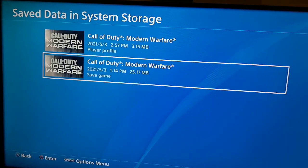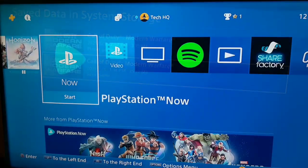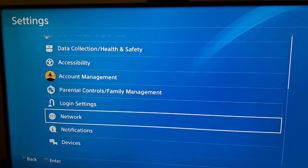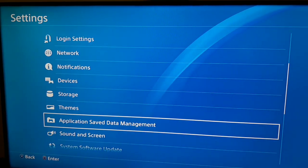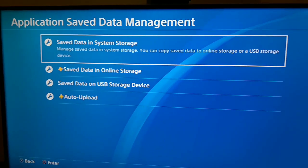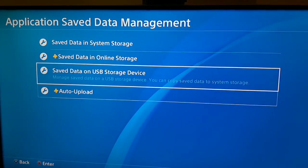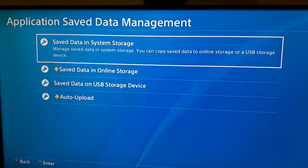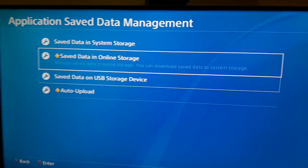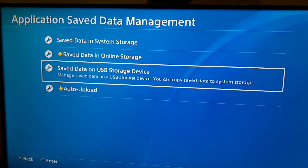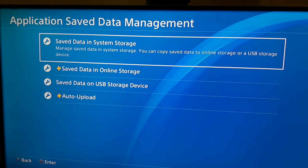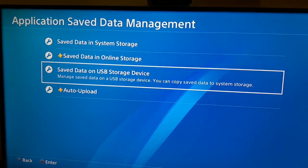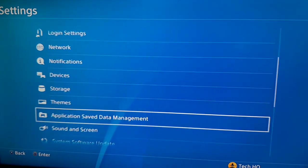For the third method, go to the top bar, select Settings, and scroll down to select Application Save Data Management. You will have 4 options. First, make sure to get a backup of your save data, because in this method you'll need to delete your game. You can save your data to System Storage, Online Storage, or a USB storage device — select one of these options.